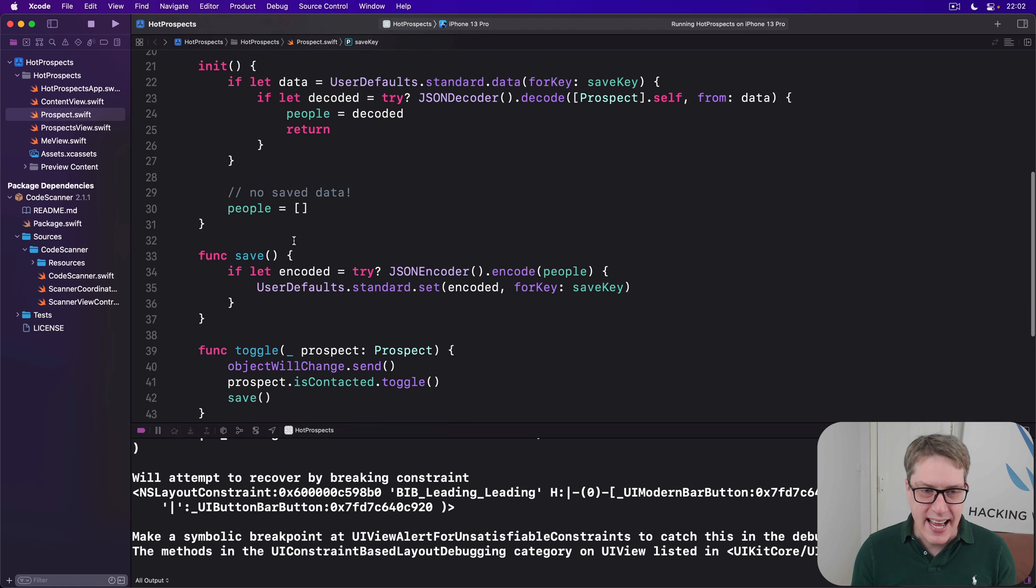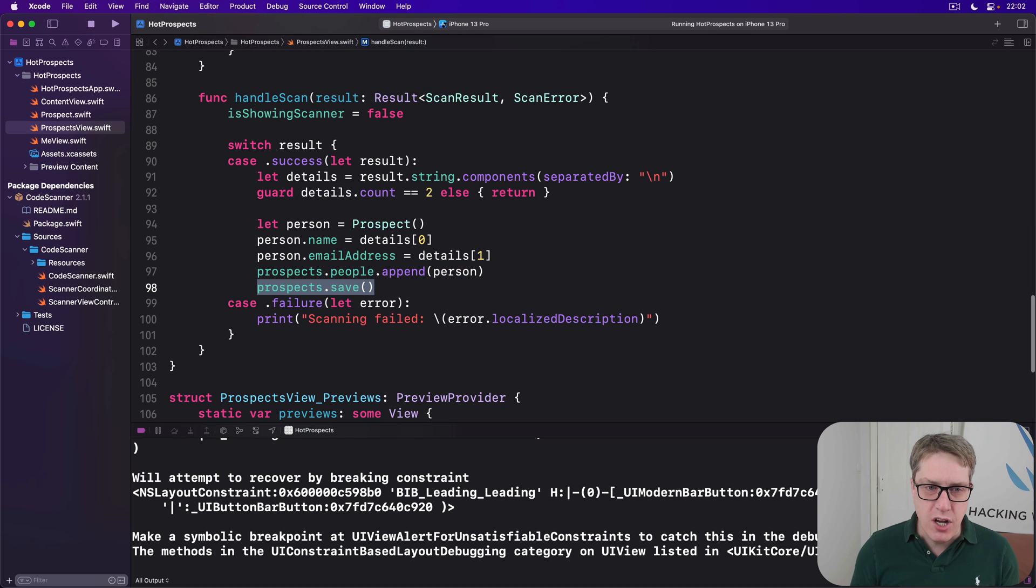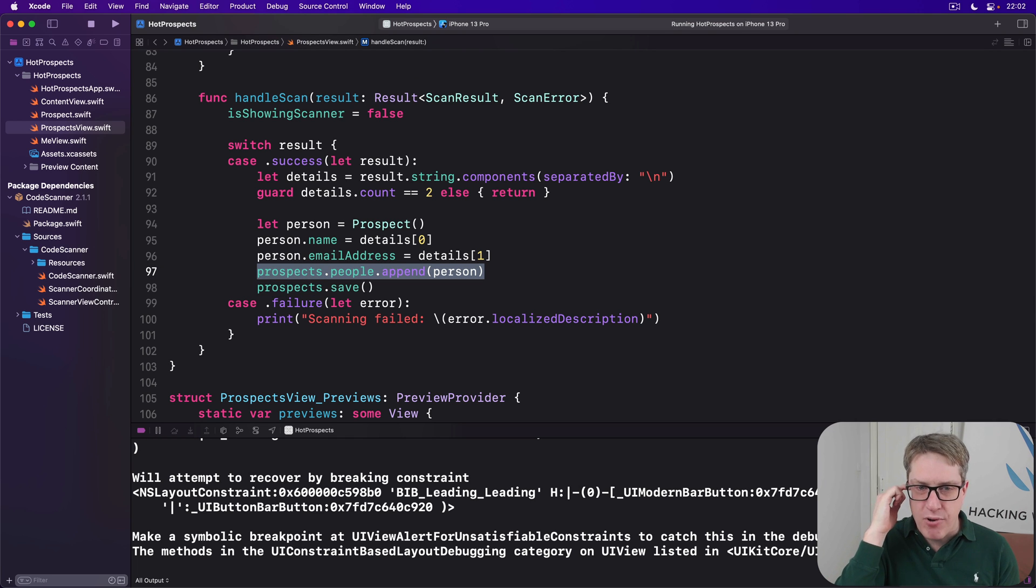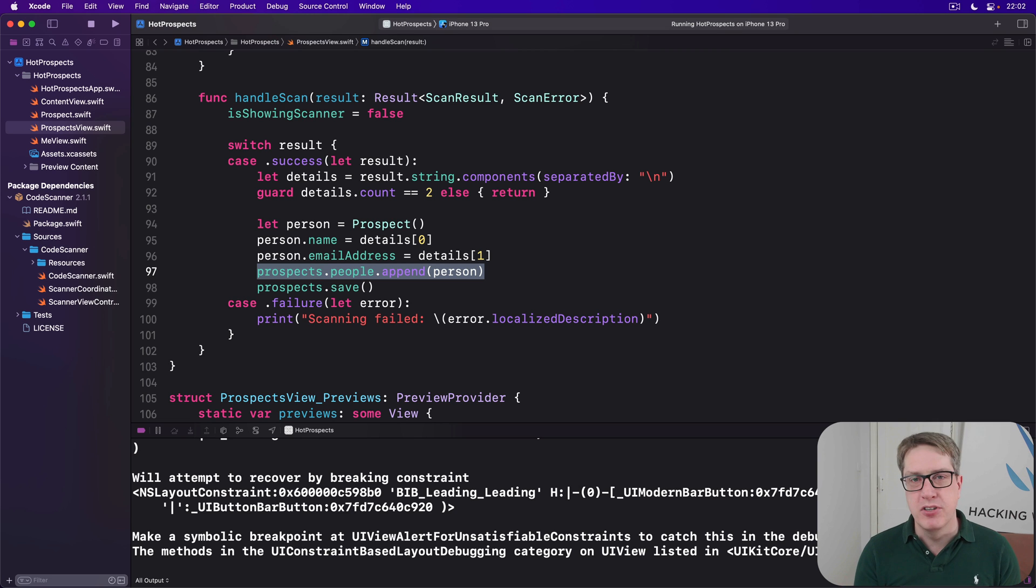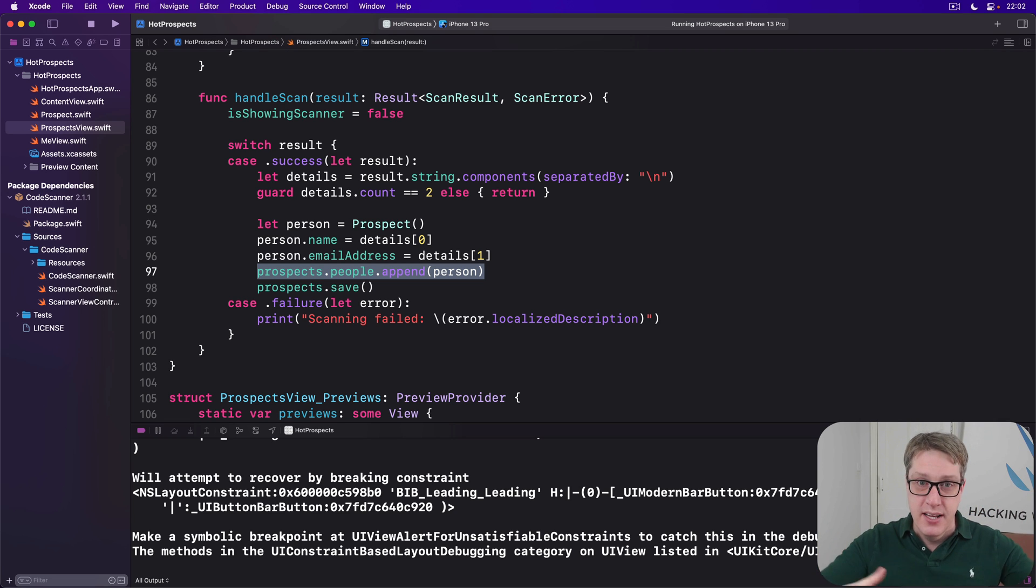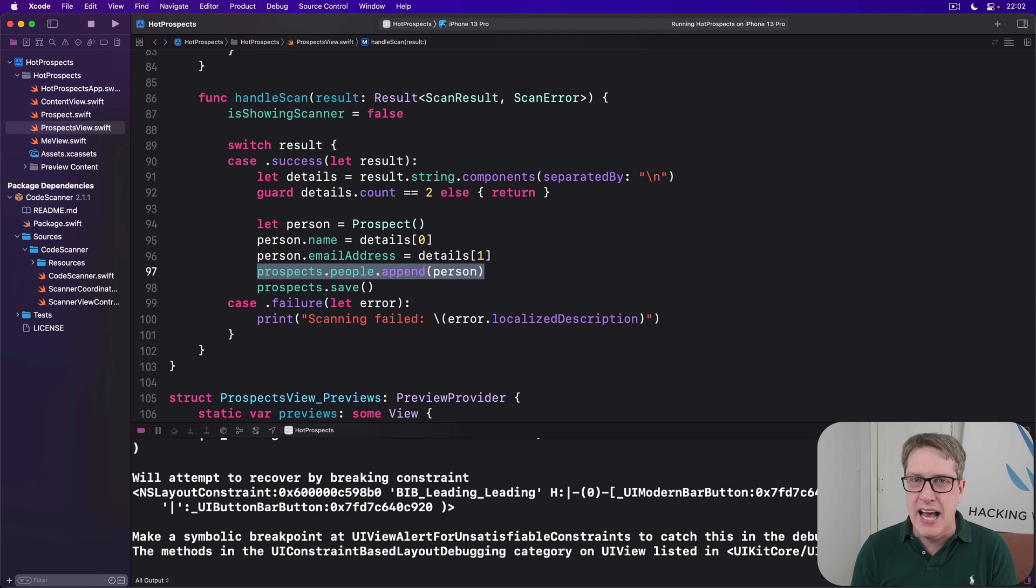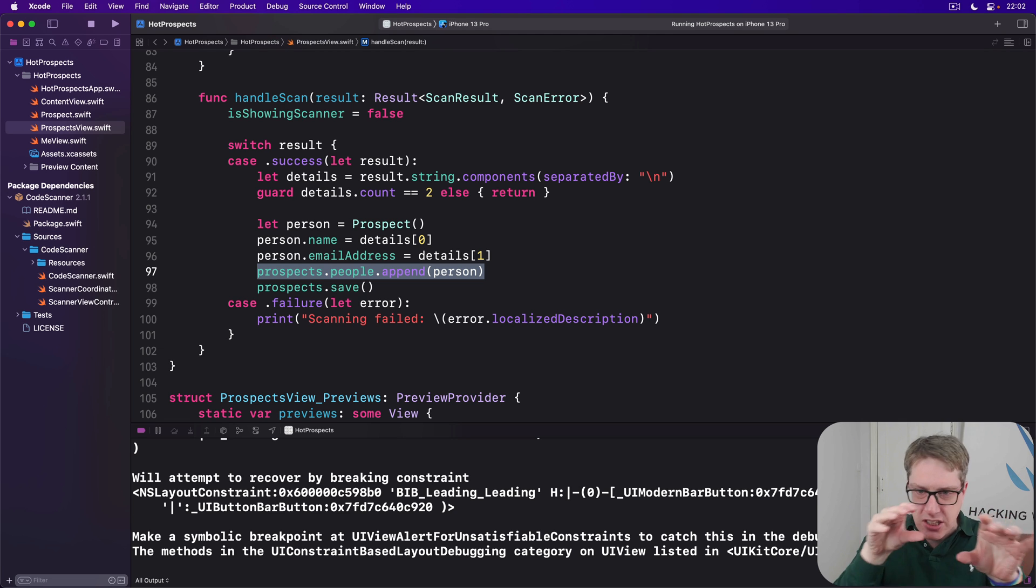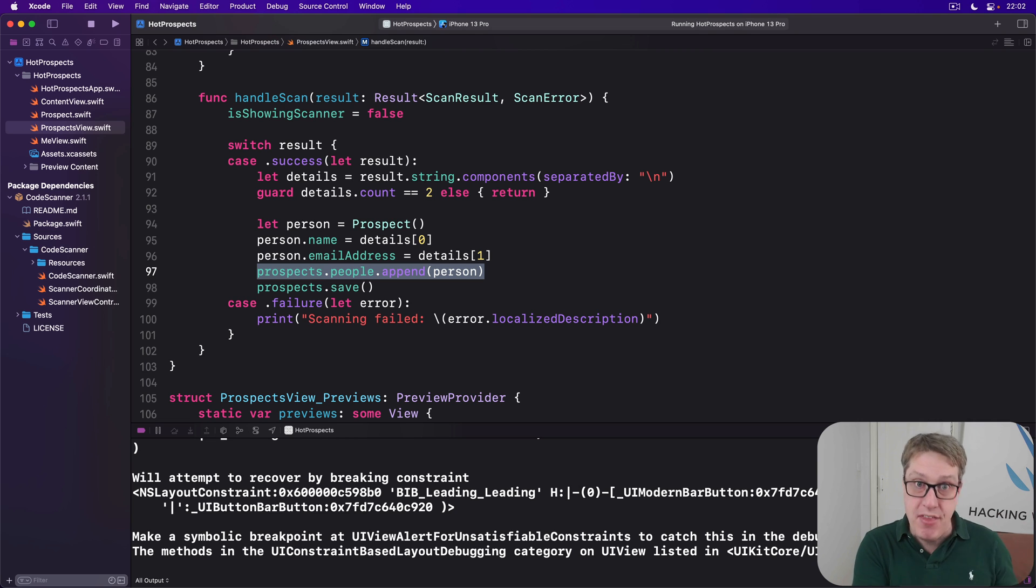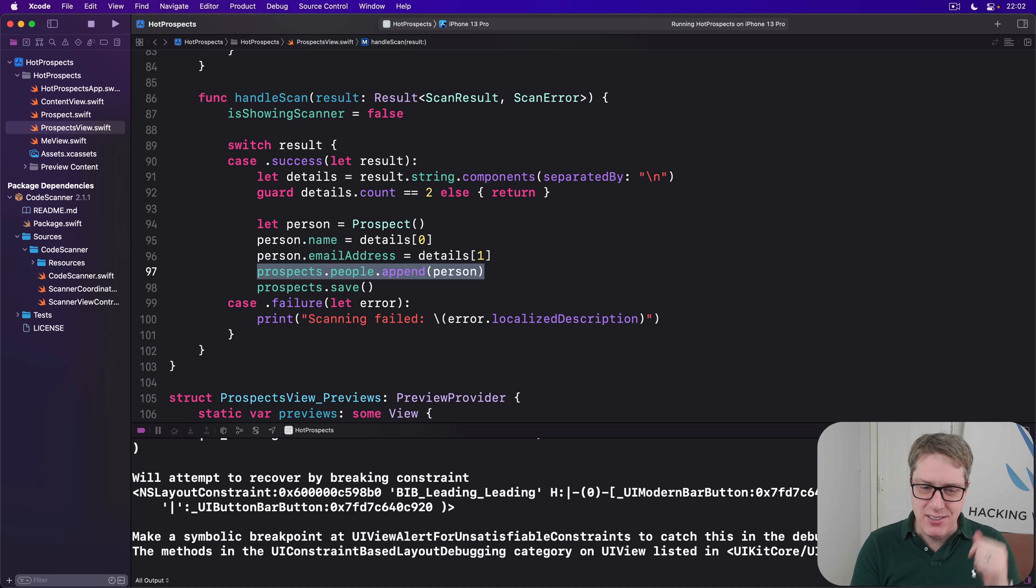That's the problem of calling save. This is actually a deeper problem because when we write code like this - prospects.people.append person - we're breaking a software engineering principle known as encapsulation. And as you develop more Swift skills, I want to keep your brain focused on next steps and getting better at writing code and building better, bigger projects. The basic idea of encapsulation is that we should limit how much external objects can read and write values inside a class or a struct, and instead provide methods for reading called getters and methods for writing called setters.